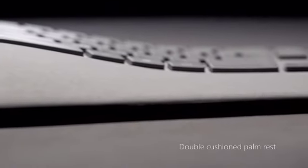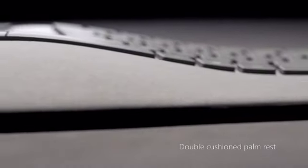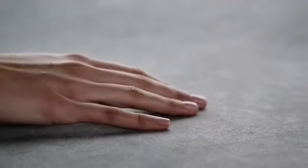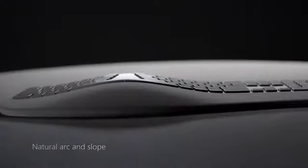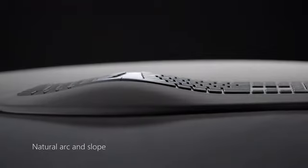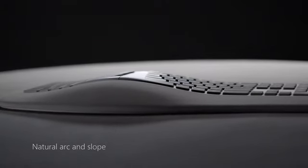The palm rest is covered with Alcantara. Alcantara is an incredibly beautiful material. It's a warm, inviting welcome to the keyboard.